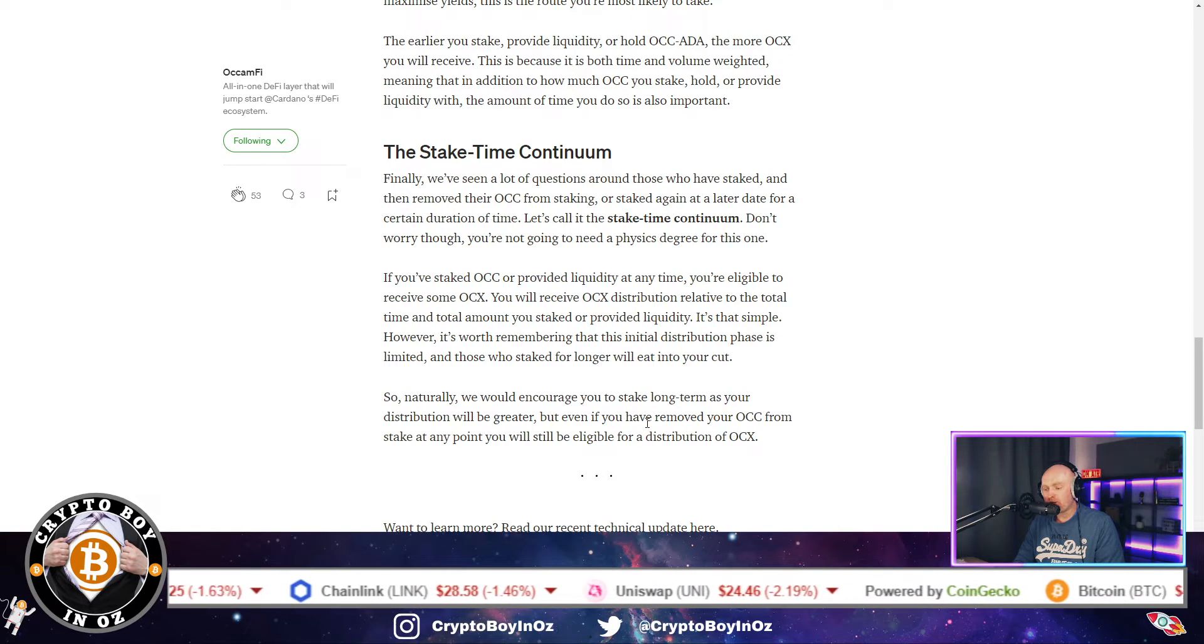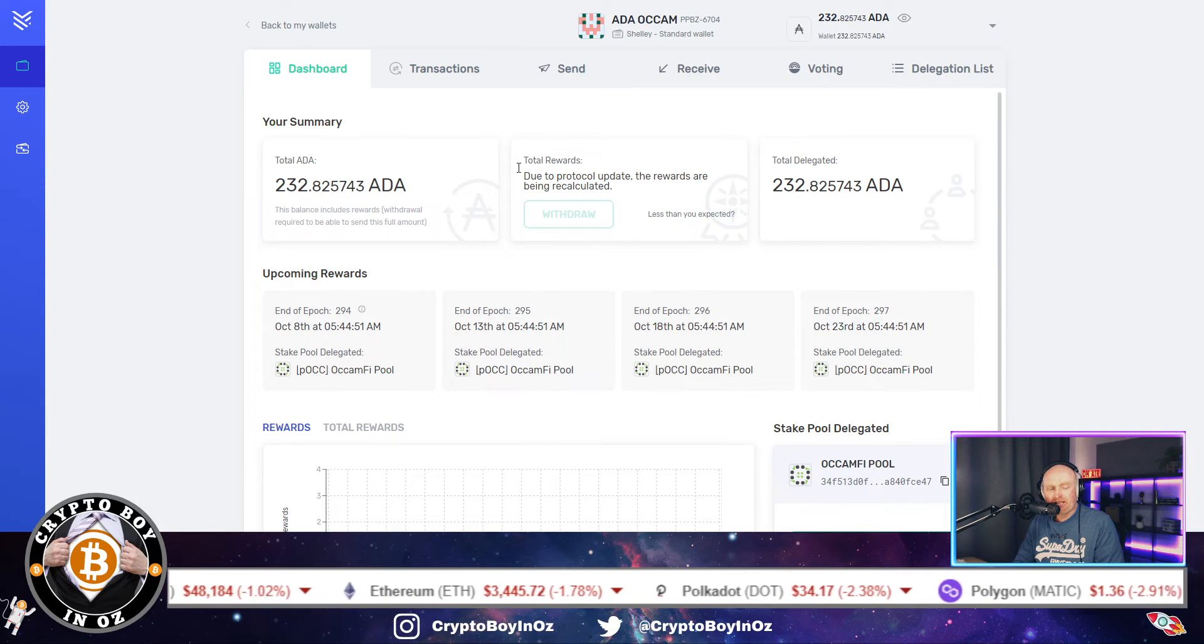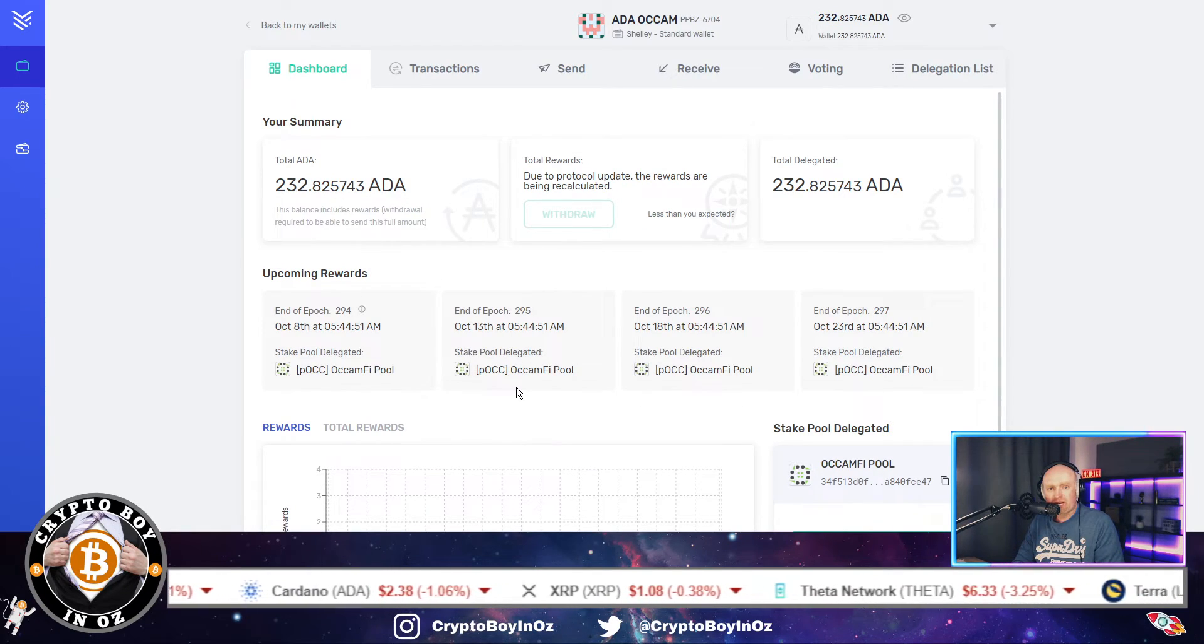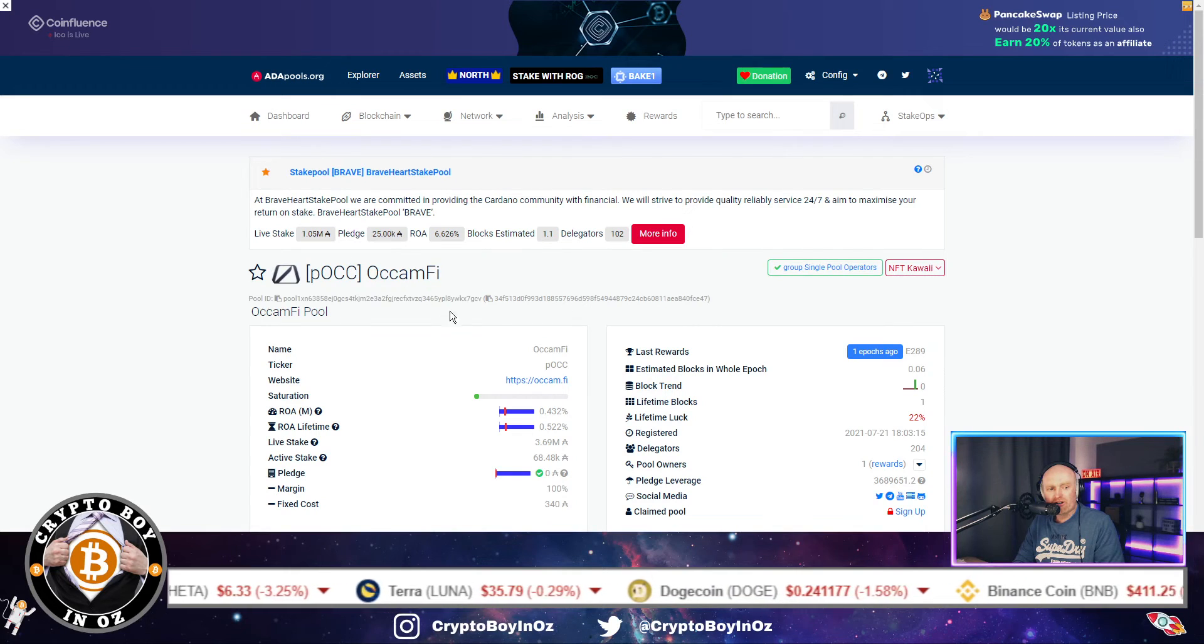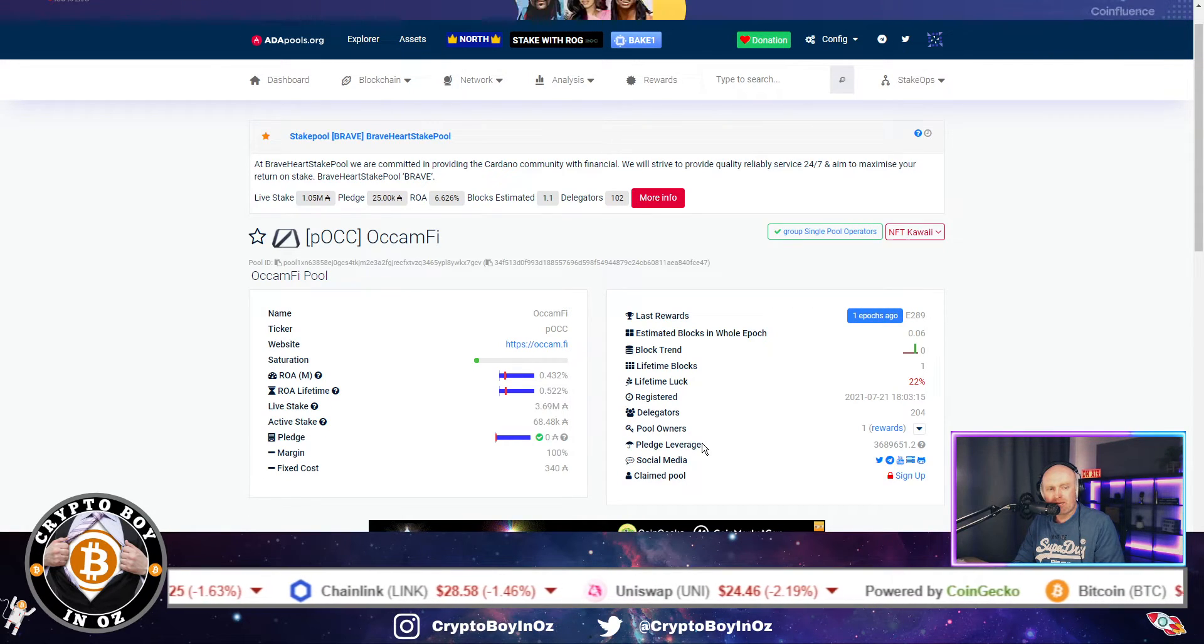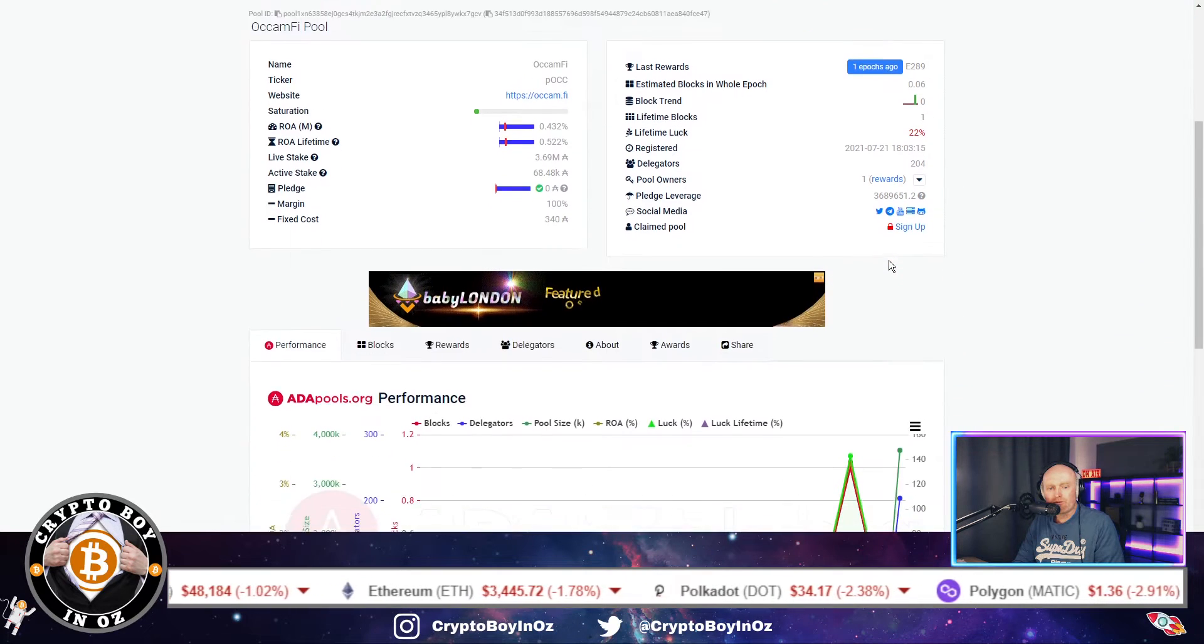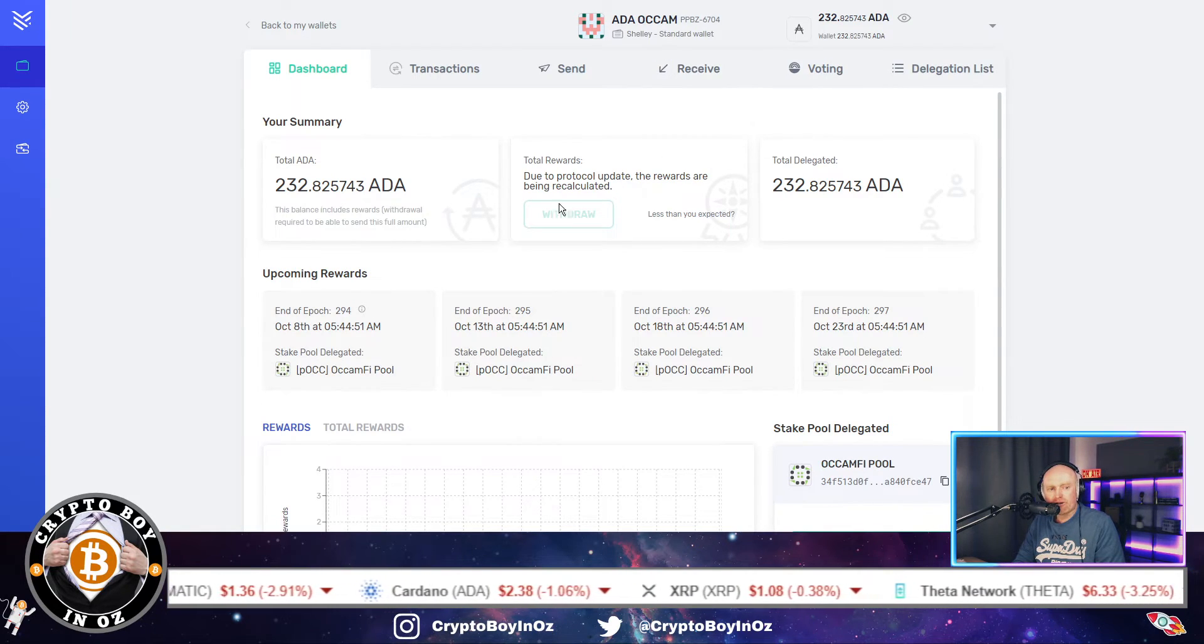So I hope this video has really helped and I hope that showing you how to delegate and stake your ADA on the Occam Finance pool has been really straightforward. Because when I first looked at it, it took me to this adapools.org and I'm thinking well what the hell is this? Because this is the link which it shows you to go to when you're on the medium page for Occam Finance. But this is just giving you the details of the pool, but this is not where you do the pool from.